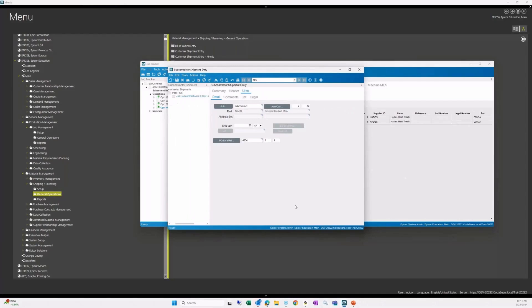And that is subcontract operation shipping and receiving in Epicor Kinetic. It's a pretty straightforward concept. The one key thing to remember is you must ship from subcontractor shipment entry.